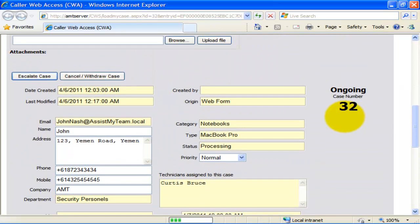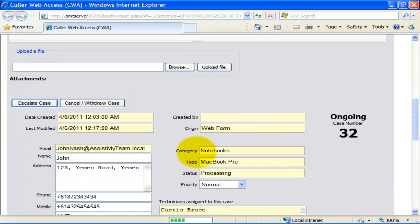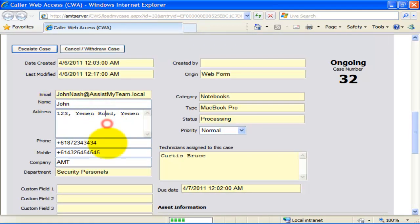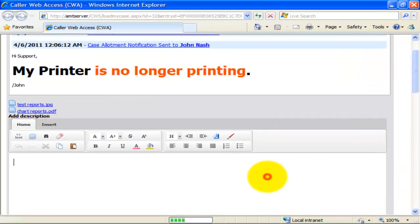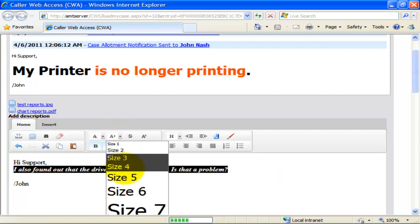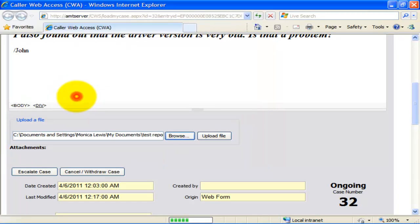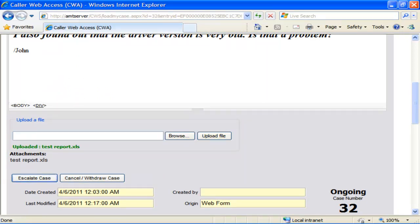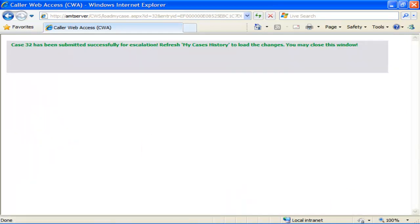The caller can click any support case to open it in a new window for a detailed view. The support case form consists of many fields including custom and asset fields for in-house properties. Most fields are read-only, but fields like caller information are editable by the caller. To further escalate the case, the caller can compose a new problem description and submit. They can also upload any number of files as attachments to the current case, which will automatically update the support case item in the ongoing cases subfolder in Outlook and notify the assigned technician.